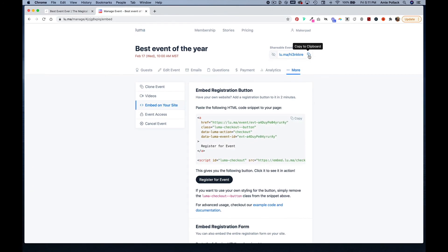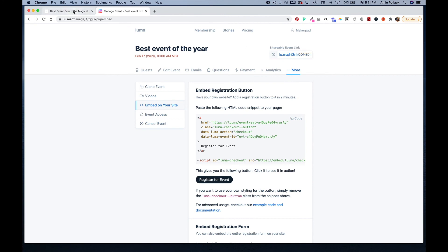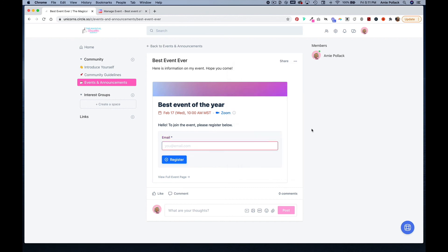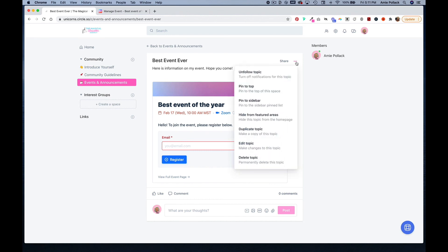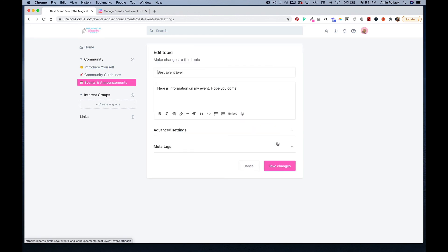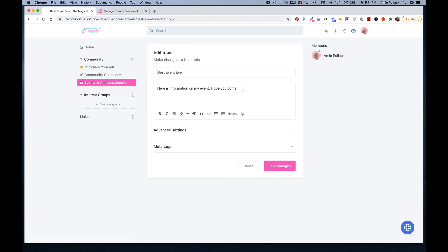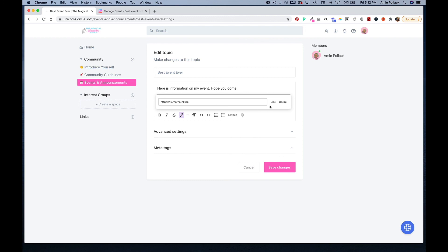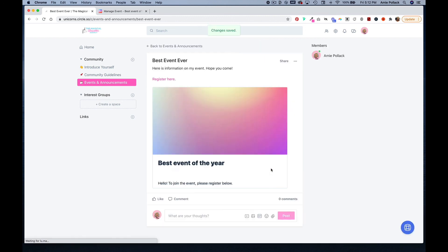Is copying this code here and you can copy it. Instead of doing an embedded registration form, we can edit this, we have our information about our event, and you can just do a link. Highlight that text, click on this link button, and paste in your Luma URL, click link and save your changes.